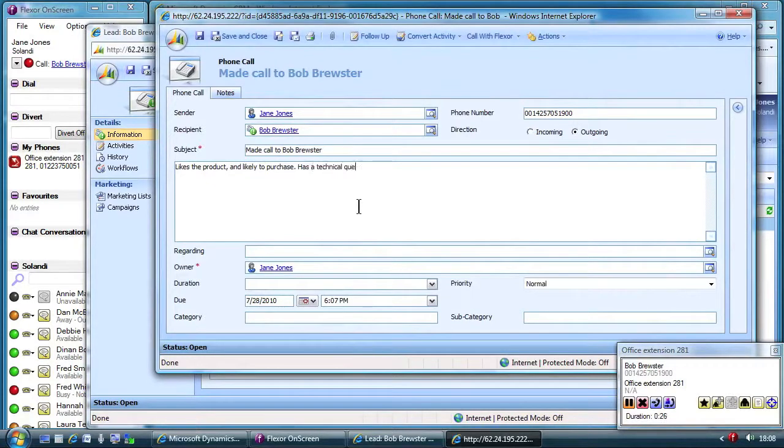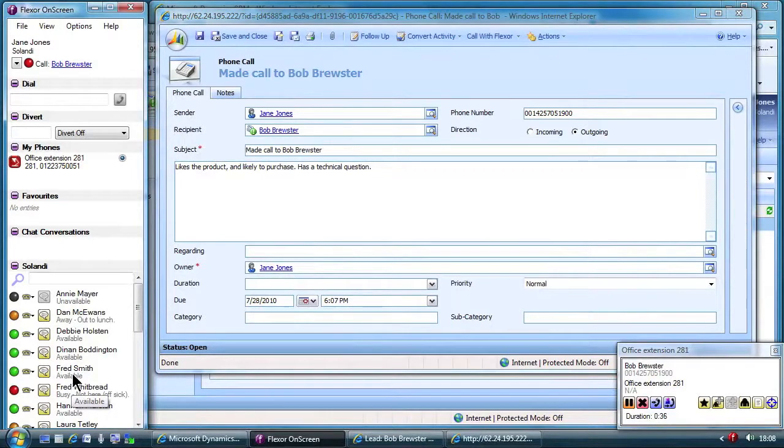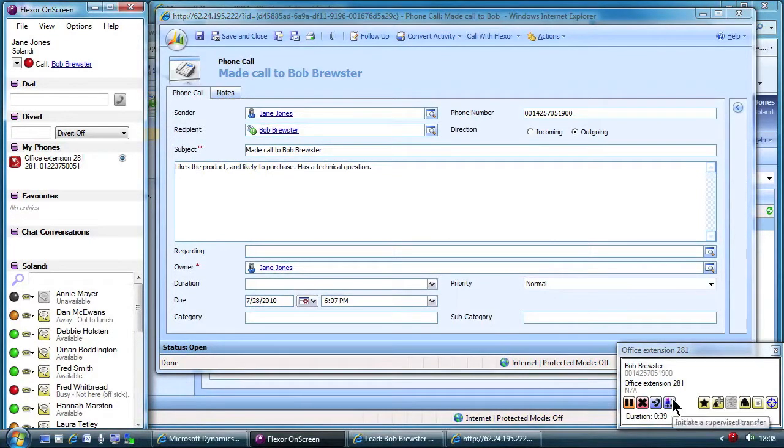The customer is happy to be transferred so Jane uses Flexor on screen to find a free support engineer. She does a consultative transfer so that she can speak to the engineer first before putting the customer through.